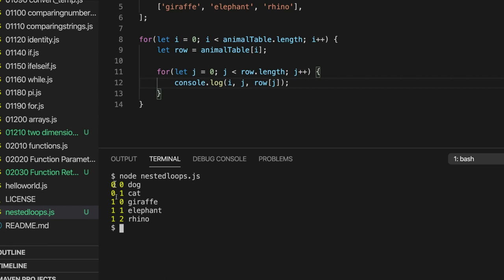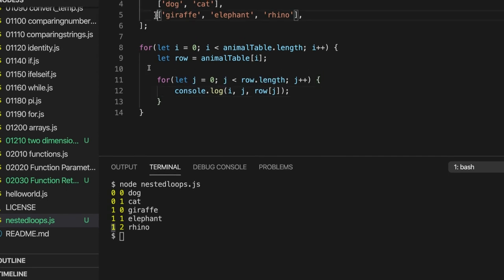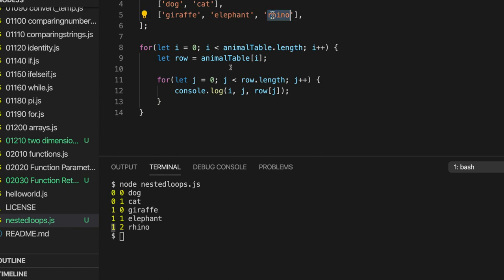So we've got row 0 column 0 is dog, row 0 column 1 is cat, row 1 column 0 is giraffe, row 1 column 1 is elephant, and row 1 column 2, which is that rhino, is rhino.